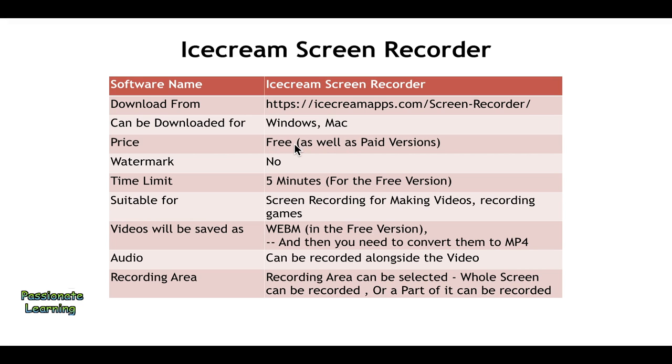Regarding watermark, there is no watermark on the recorded videos. The time limit is five minutes for the free version, and in the paid version there is no time limit. You can record videos for as long as you want.